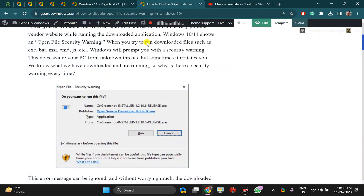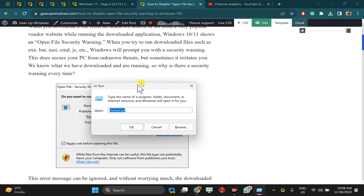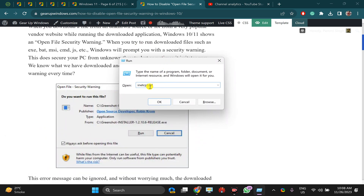For that, press Windows plus R key on the keyboard. This will open the Run dialog box. Here, type inetcpl.cpl — I will put this command in the video description, and you can copy it from there. Then click the OK button.